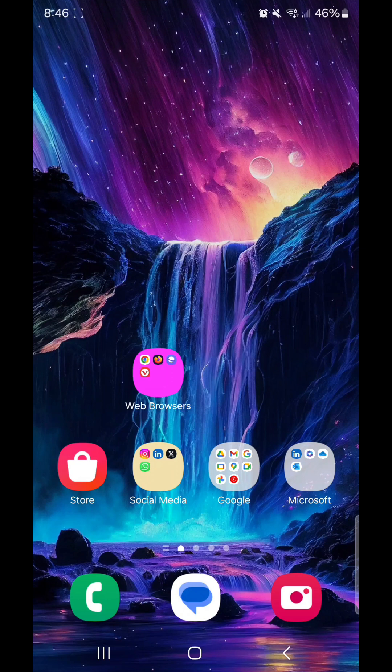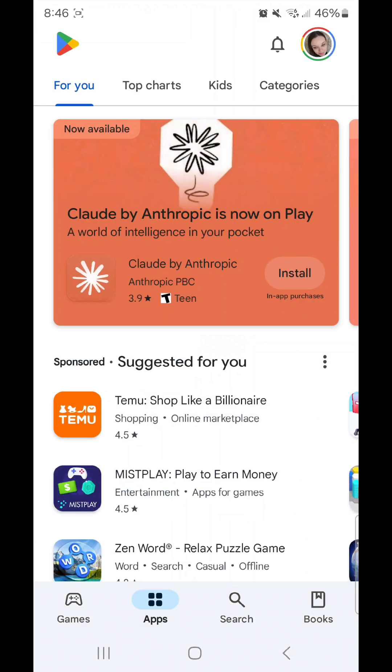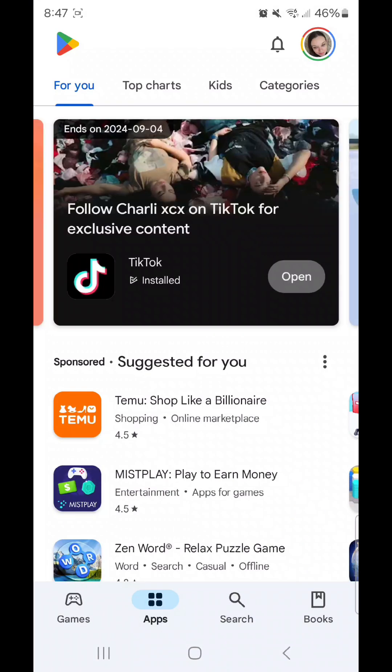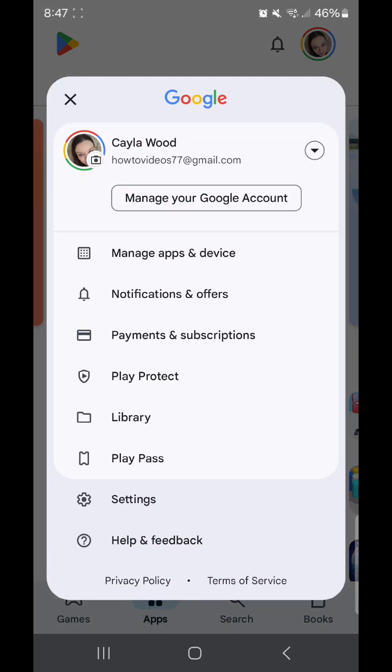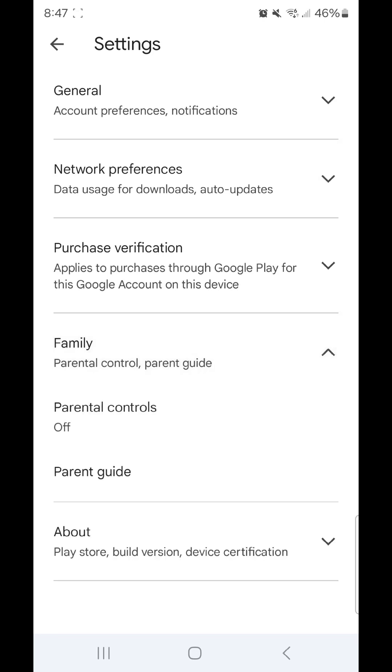The first thing you're going to do is scroll up to go to your apps. Now go to the Play Store, click on your picture in the top right hand corner, go to settings, click on the drop down arrow beside family. It says parental control and parent guide. Go to parental controls.